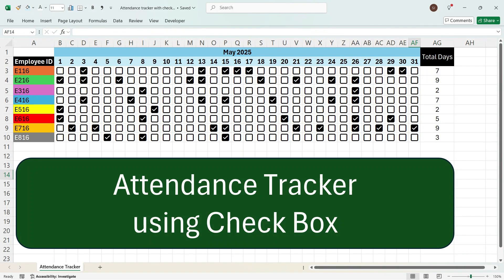Hi everyone, this is Sumit here and welcome to my channel Excel with Sumit. In this video I'll explain how to create an attendance tracker within Excel. For example, you can see employee IDs and days of the month, and here I've created a tracker showing how many days employees are present in a particular month.